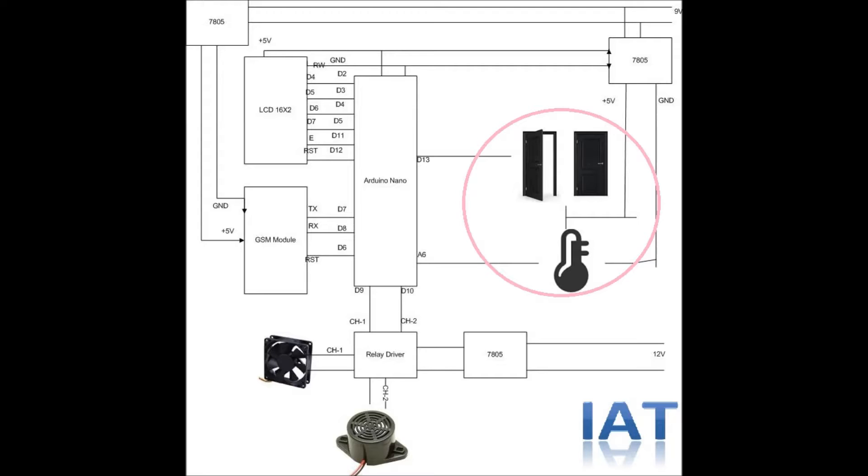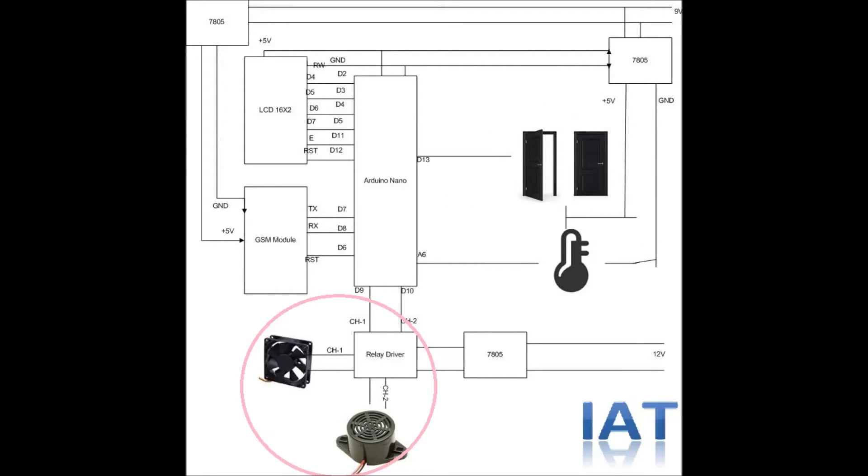Here we use two sensors: one is a door sensor, another is a temperature sensor. The door sensor provides digital output. This is a two-channel relay driver module. Here, one channel is controlling the cooling fan to control the room temperature.